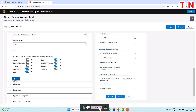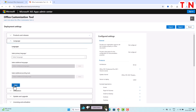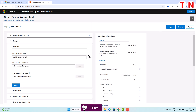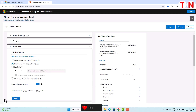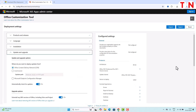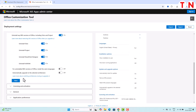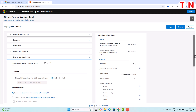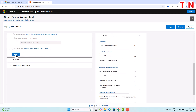Then simply click on Next. Here you have to select the primary language — click on the drop-down menu and select English (United States). Then click on Next and continue clicking Next through the remaining steps.